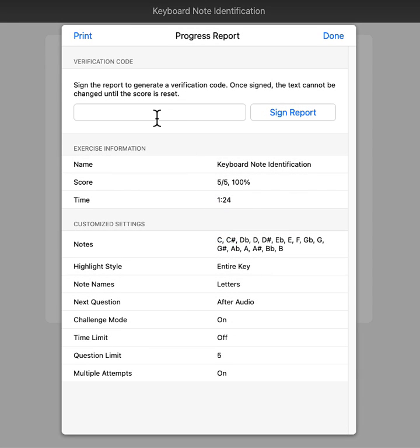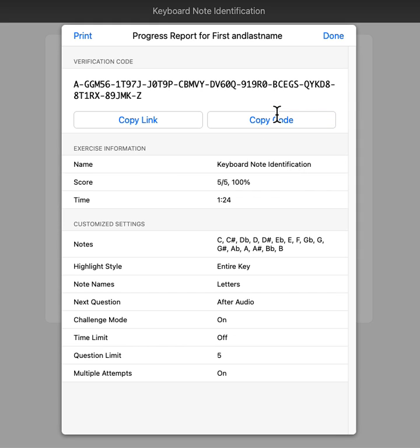When you click view report, you'll have the option to type in your first and last name. Then click sign report. That will submit your name.